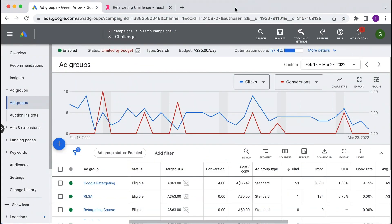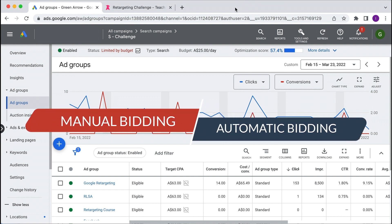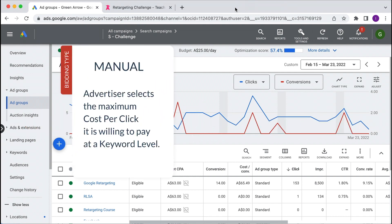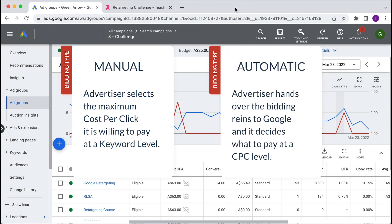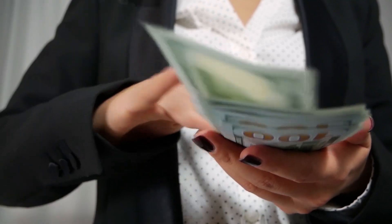Here we are in our live Google Ad account. Before I show you all the different types of bid strategies, you first need to decide: are you going to do Google's manual bidding or automated bidding? Manual bidding is where you as an advertiser are manually selecting the maximum cost per click you're willing to pay at a keyword level. Or automated bidding, where you hand over the bidding range to Google and let Google decide what you end up paying at a cost per click level, though there are constraints you can apply so Google doesn't go a little bit crazy with what they spend.